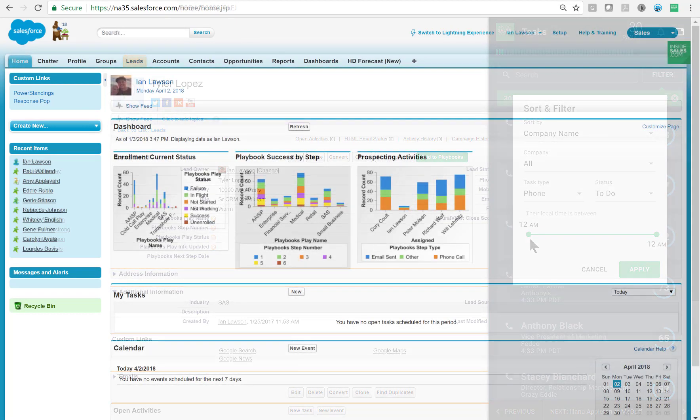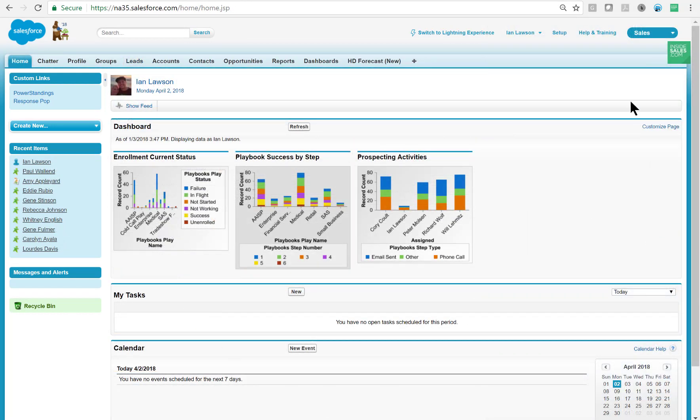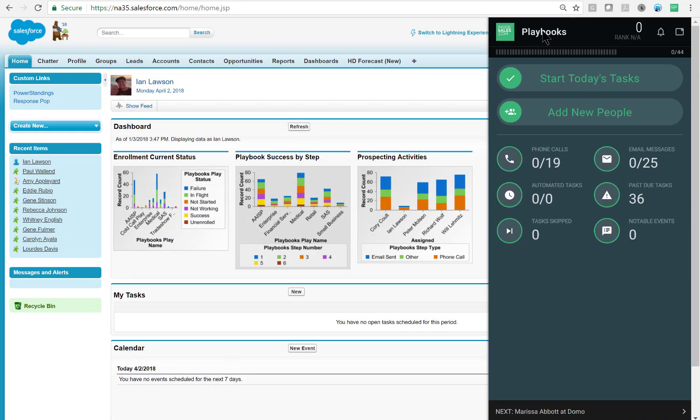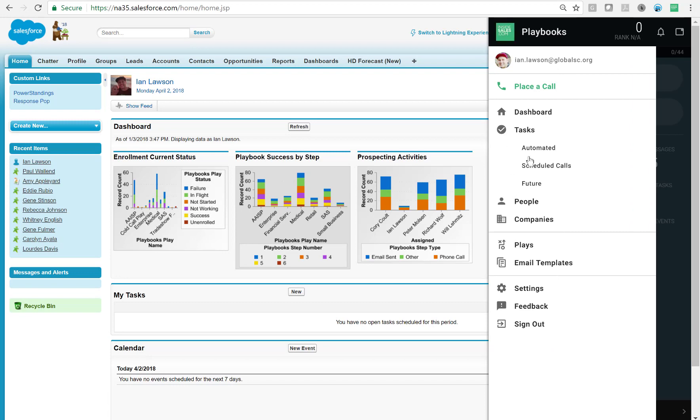And finally, let's talk about how we create a play. So I'll click the menu button, then go to plays.